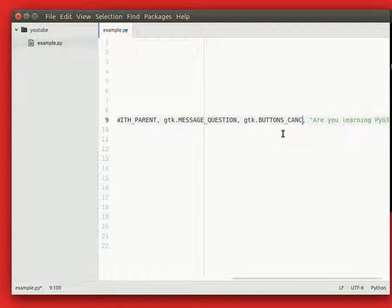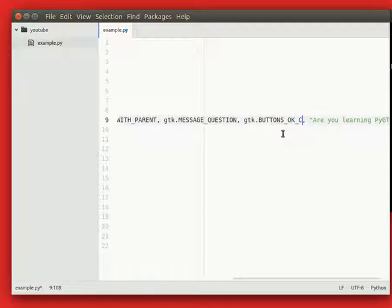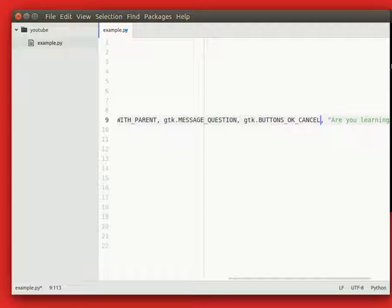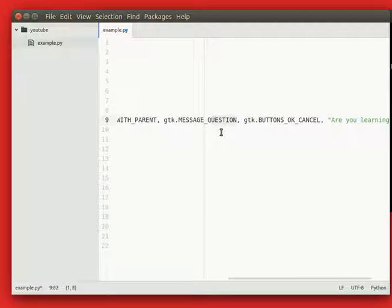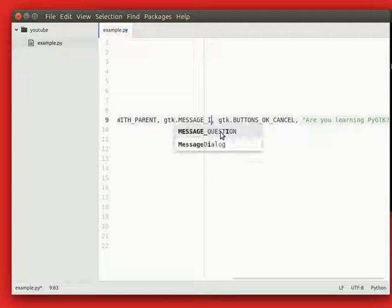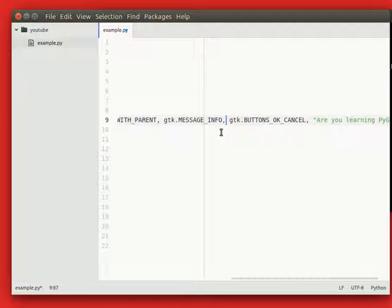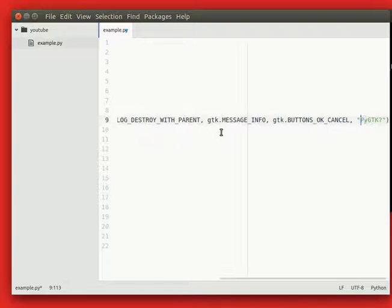So let's turn the dialog into an information dialog. Instead of question, we're going to type info and change the text into something else.